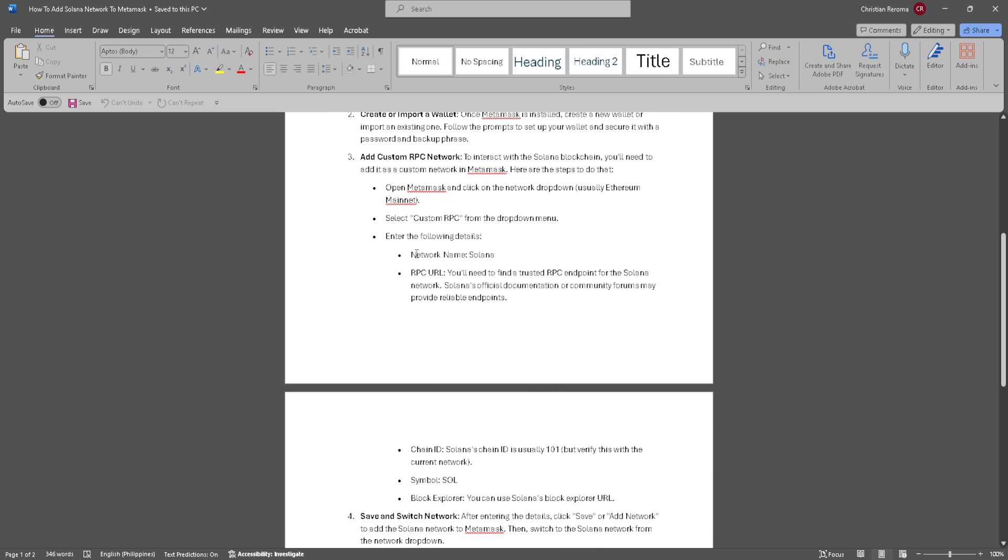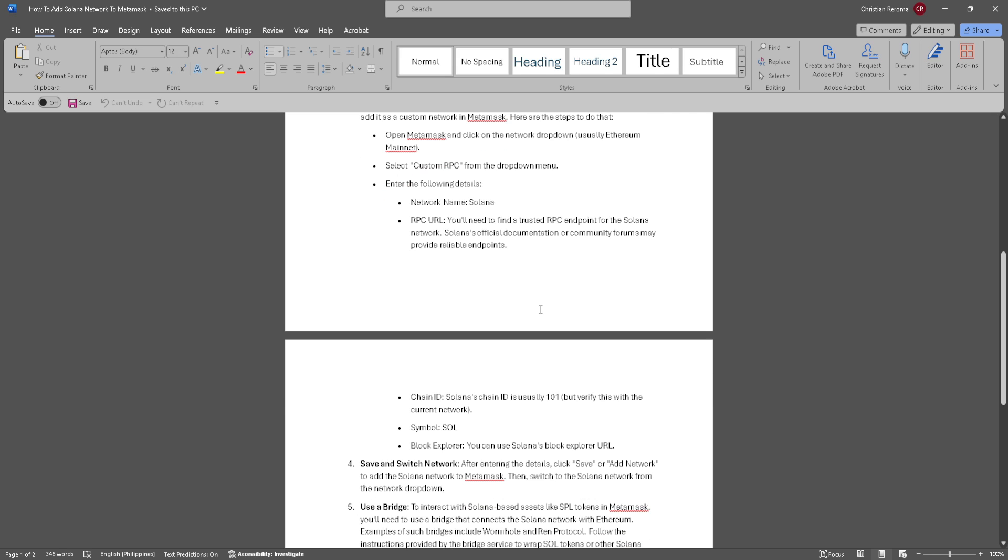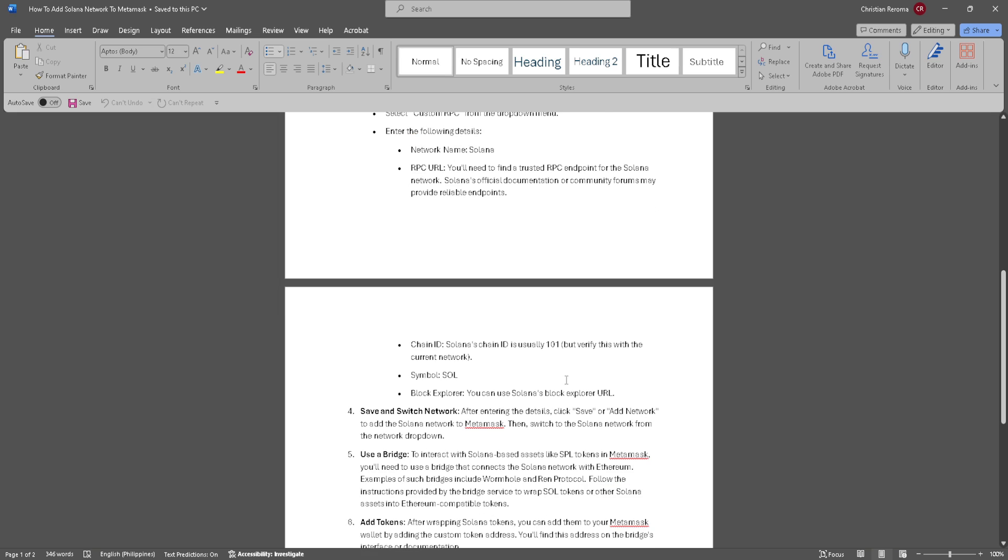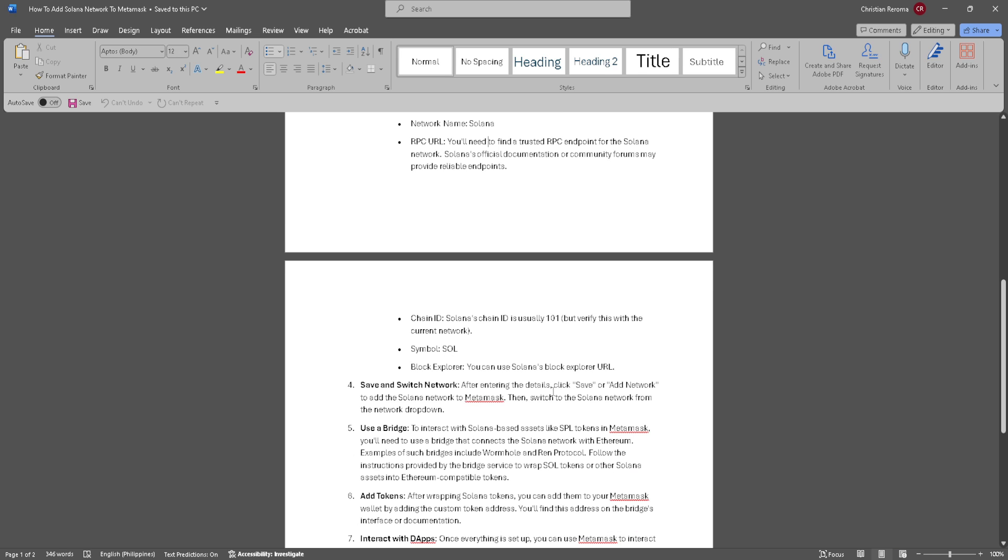The network name should be Solana. For RPC URL, you'll need to find a trusted RPC endpoint for the Solana network. The chain ID - Solana's chain ID is usually 101, but verify this with the current network. The symbol is Sol, and for block explorer, you can use Solana's block explorer URL.